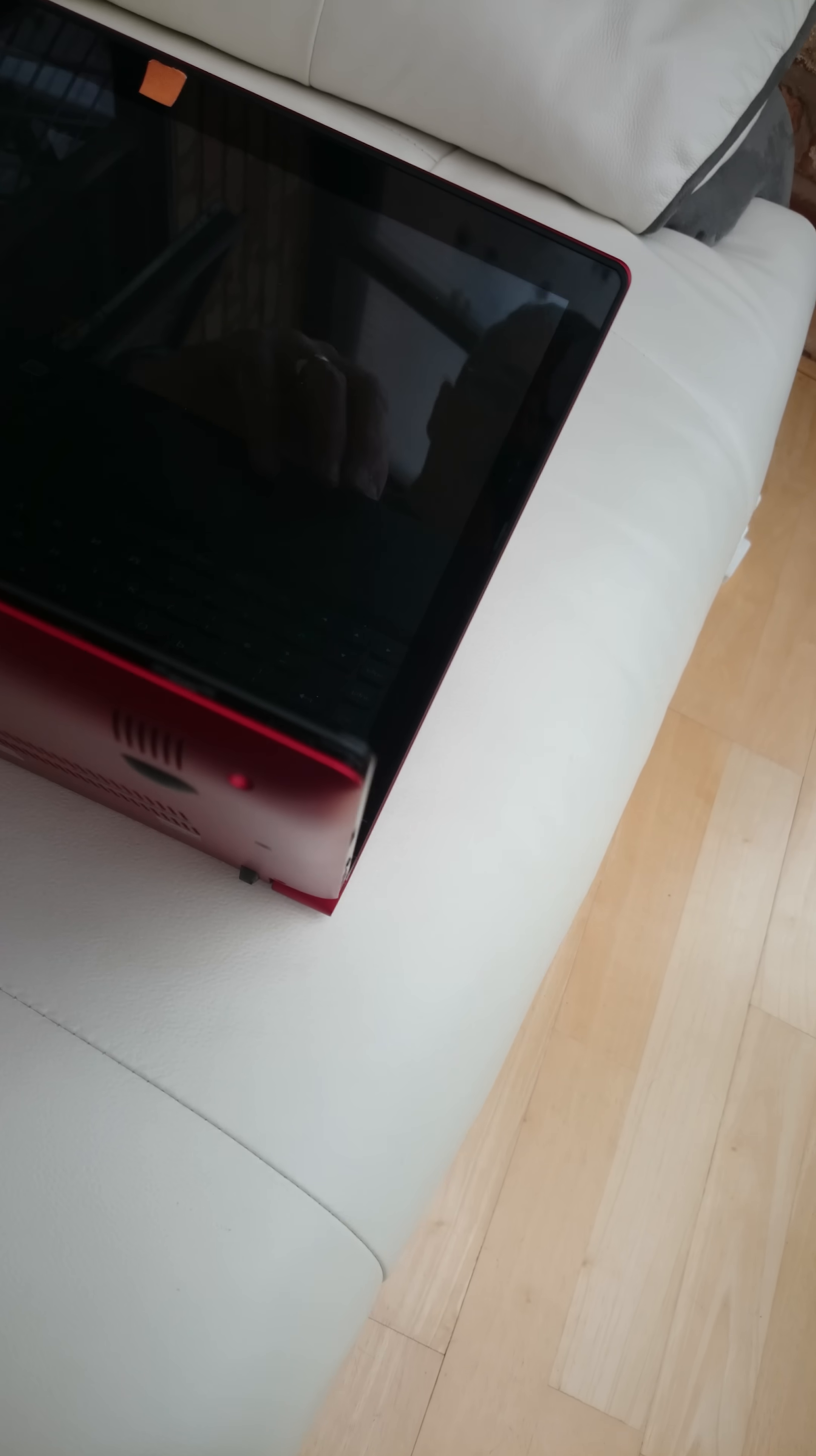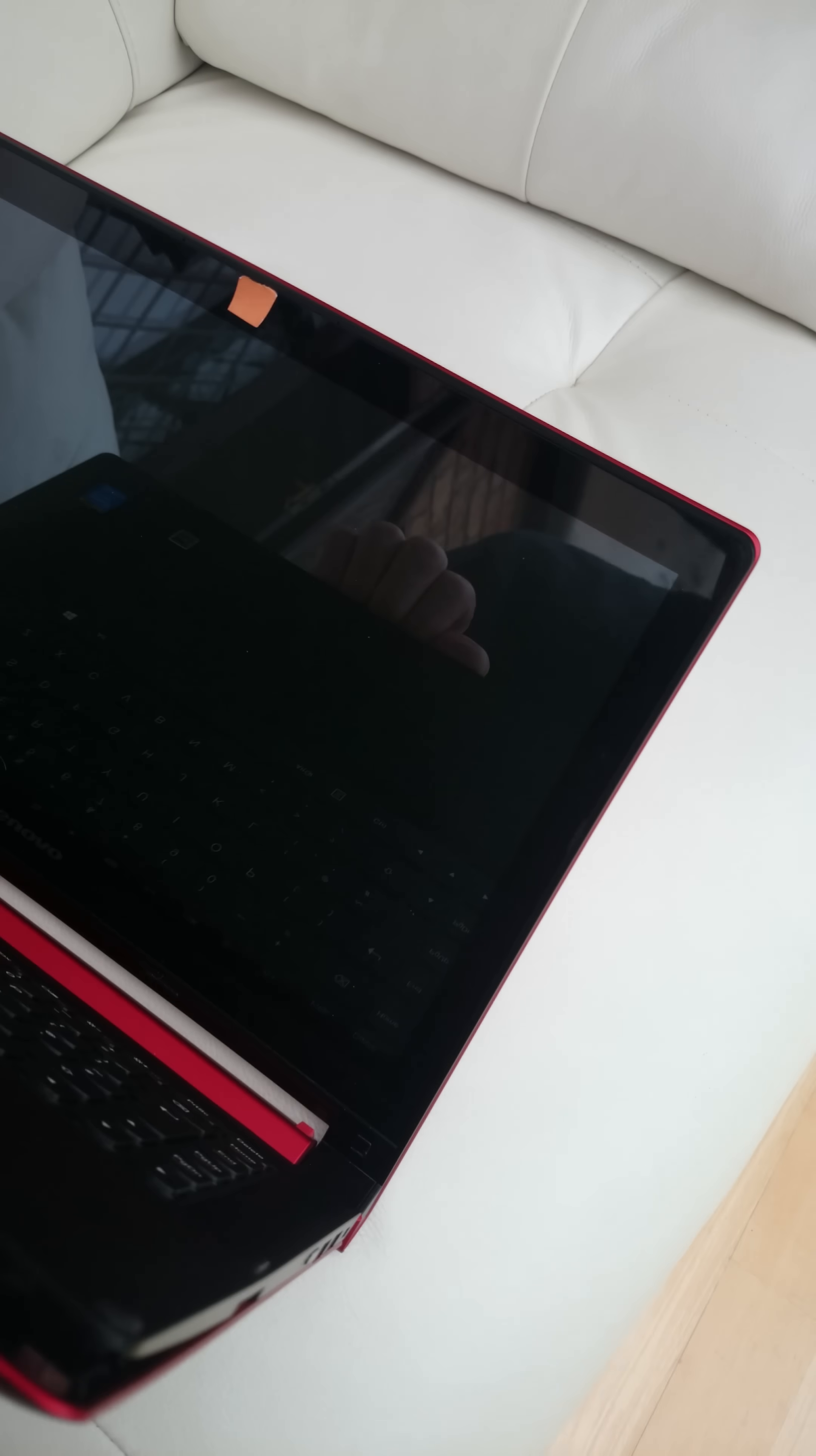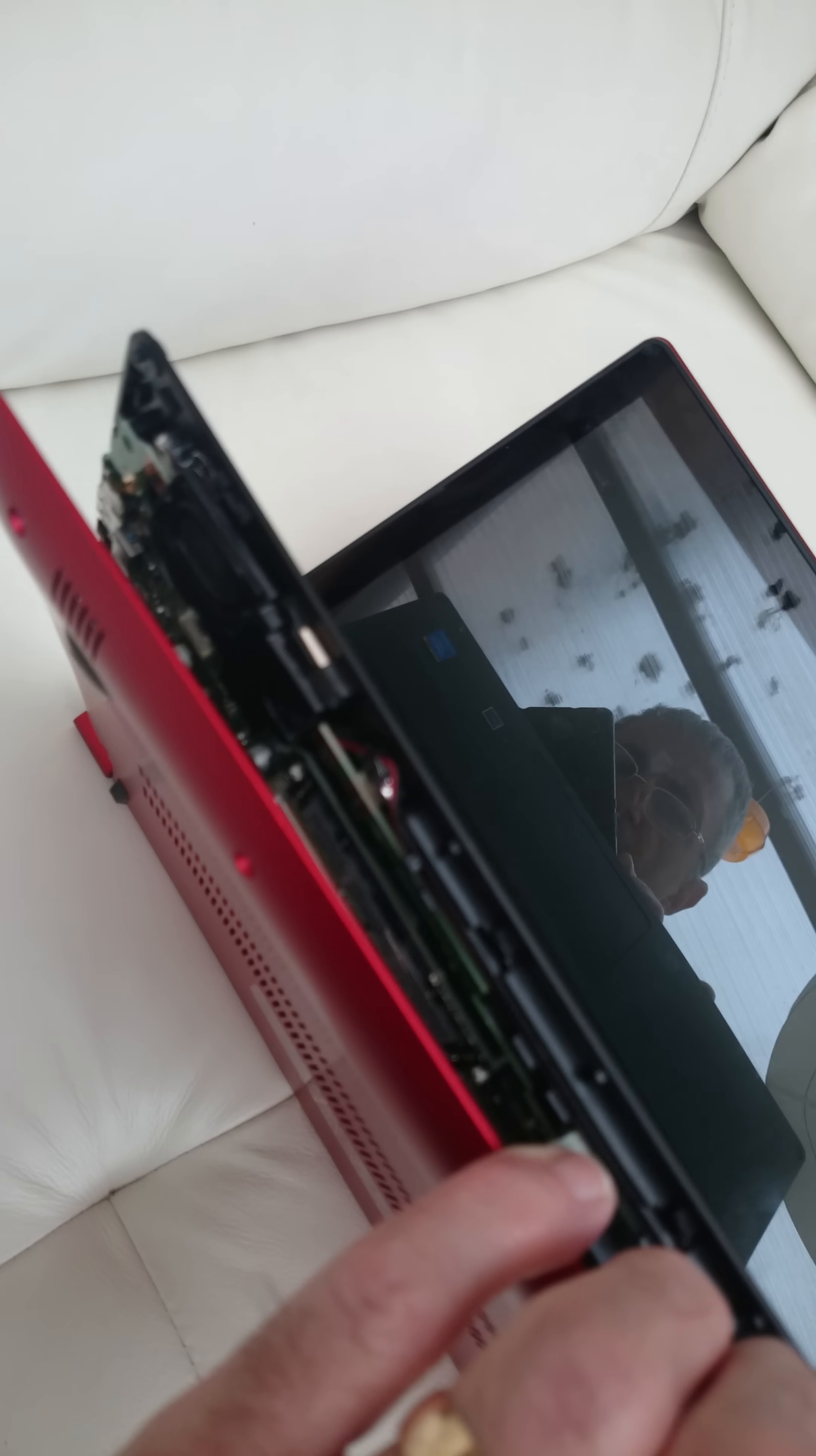But just to replace the memory, I find that if you unclip the cover, once you've got the screws out, the cover unclips, and you can actually relatively easily, just by flexing the cover back.